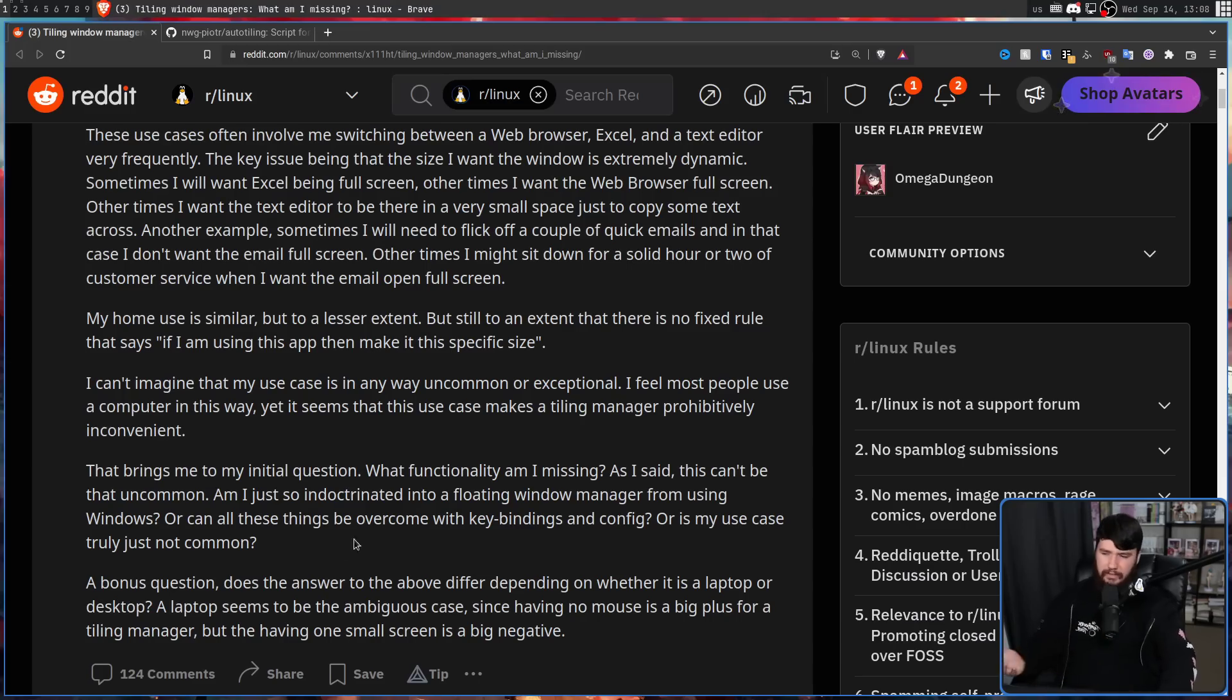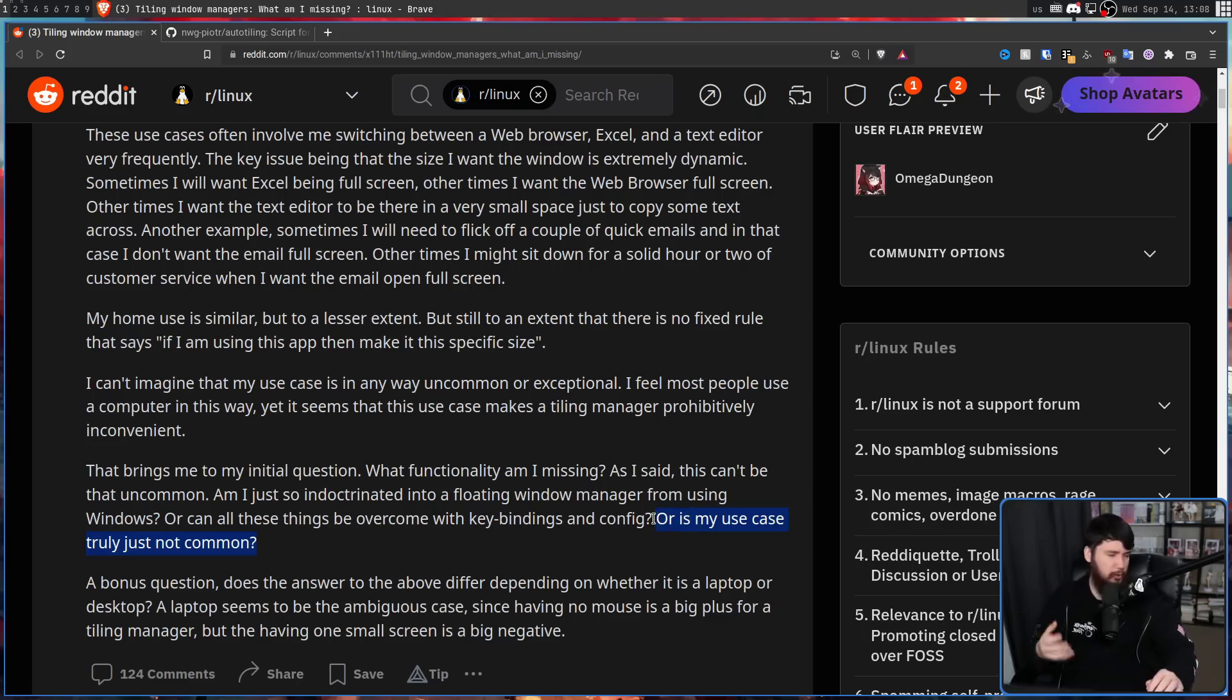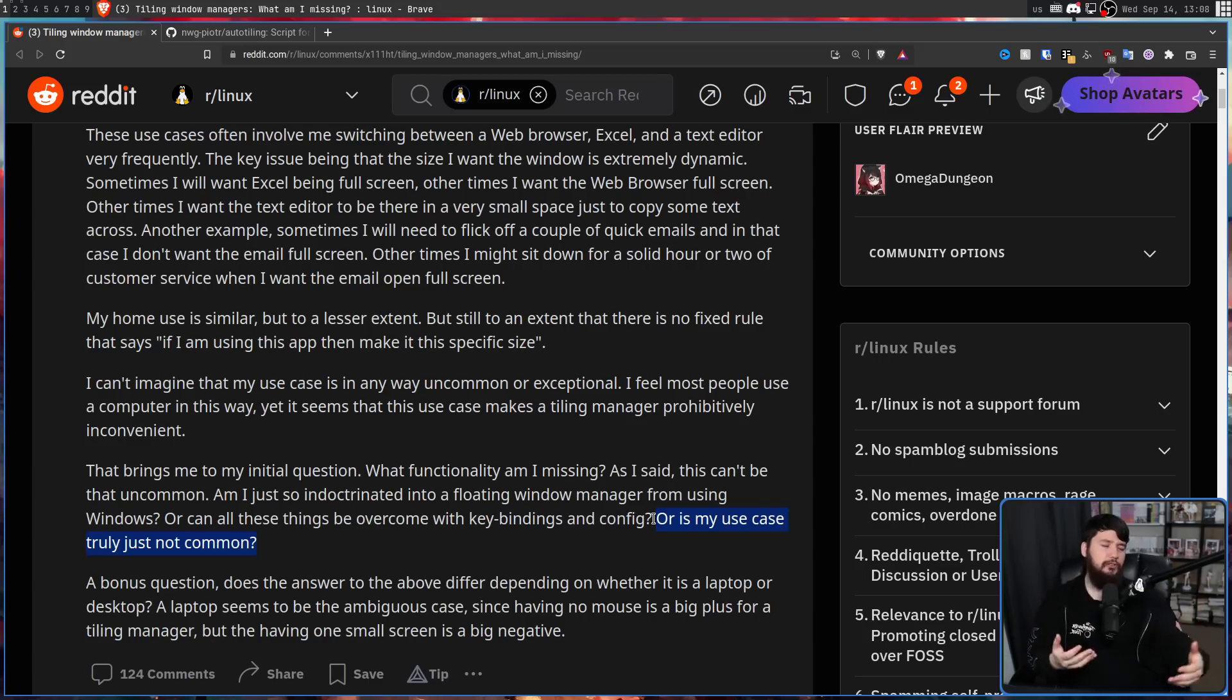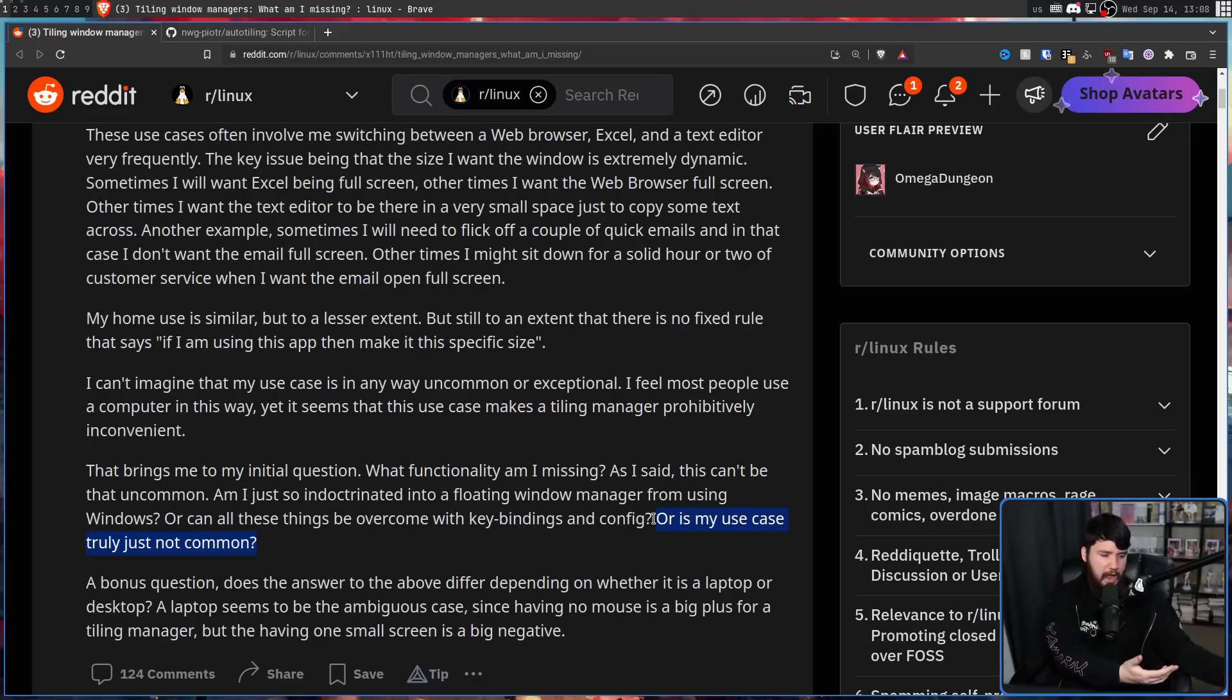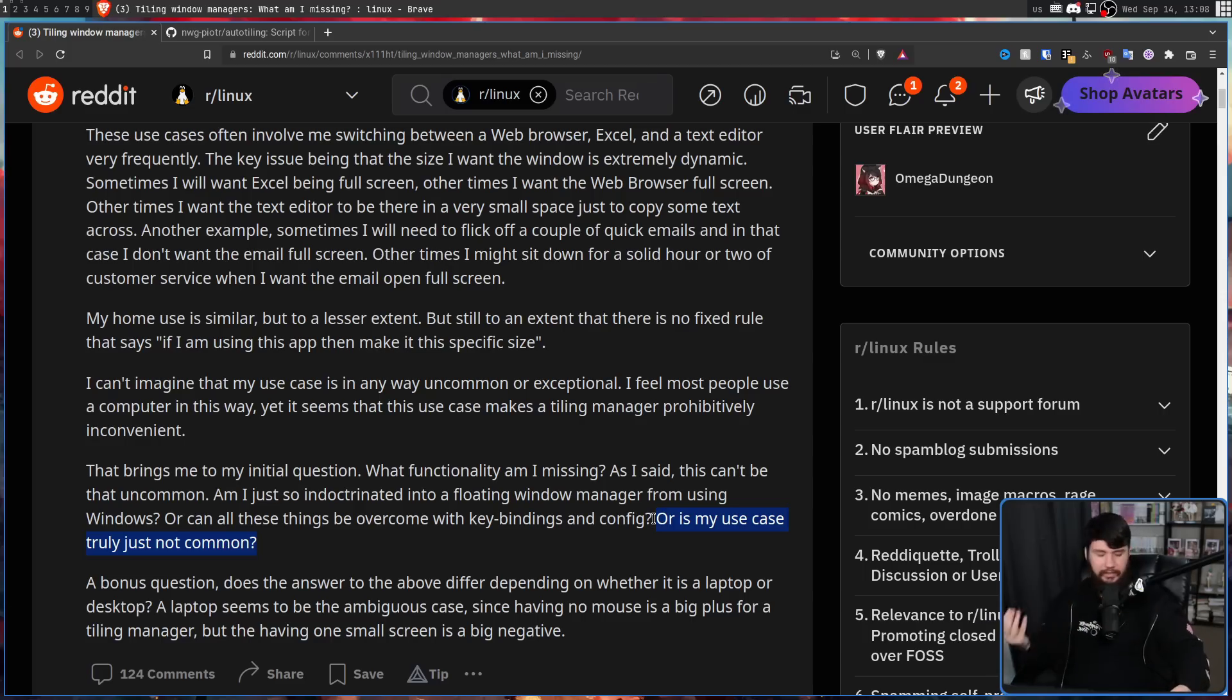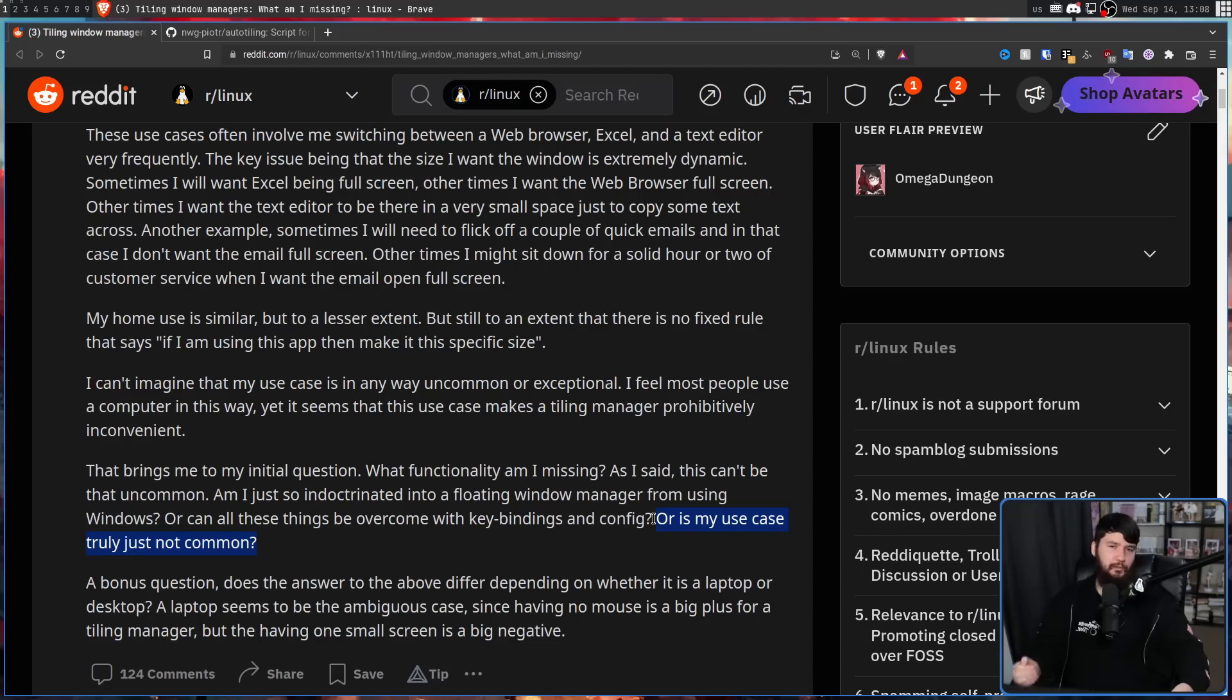I don't think this guy's use case is truly uncommon. I think the problem that he's having is he's dumped himself into this tiling environment and doesn't know how to take the workflow he was doing before and then adapt it to fit into this tiling workflow. Plus he went to the manual tiler, which is the least productive and least efficient way of actually using a tiling system.